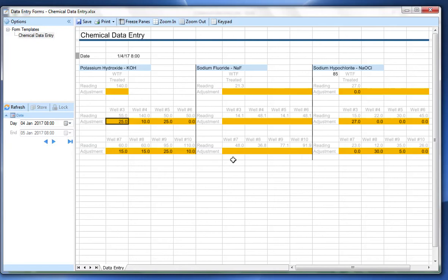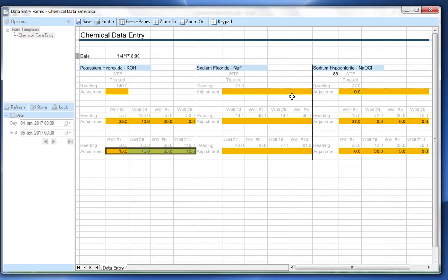With the information stored in here, the operators cannot change the process data, they can only change the manual data.